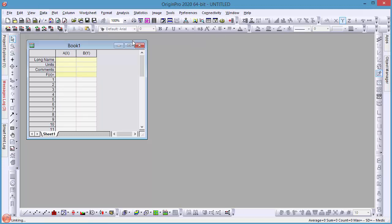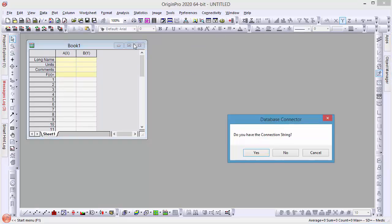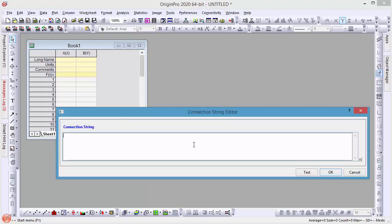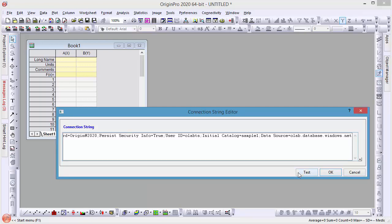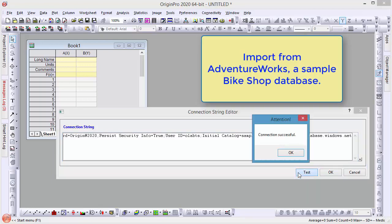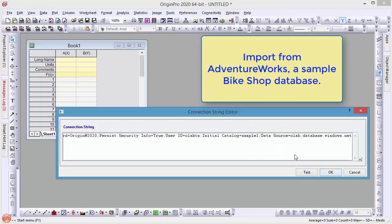The quickest way to connect to a database is to use a connection string which your IT department can provide. Here we will use a connection string from a Microsoft Azure sample database server.